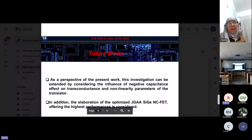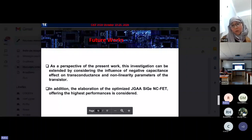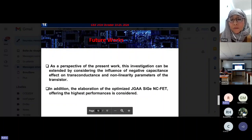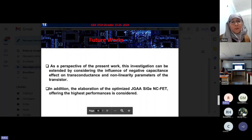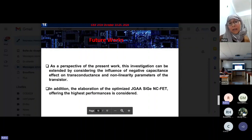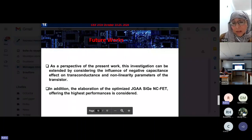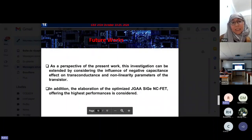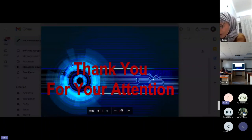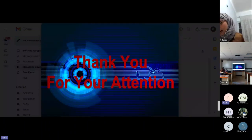As a perspective of the present work, this investigation can be extended by considering the influence of the negative capacitance effect on transconductance and non-linearity parameters of the transistor. In addition, the elaboration of an optimized junctionless gate-all-around silicon germanium negative capacitance FET offering the highest performance is considered. Thank you for your attention. I would be happy to take any questions you may have.